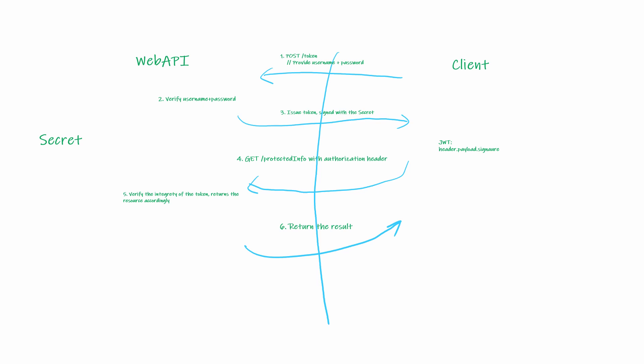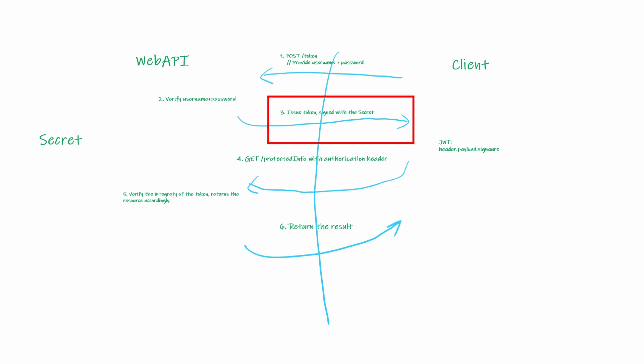On the server side, it will verify the username and password. It will then issue a JWT token, which is signed by a secret that only the server knows.